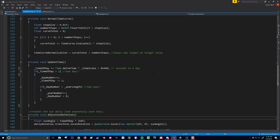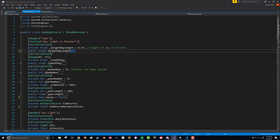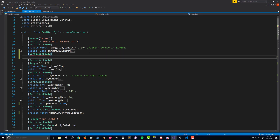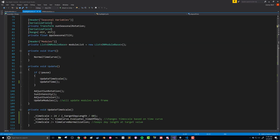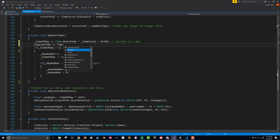That's what we need to create — a new variable for elapsed time. We're going to put that into our update time function and reset it each day. Right underneath the target day length, we're going to add a serialized field private float and call it elapsed time. Then we'll come down to our update time function and right underneath where we update the time of day, we're going to update the elapsed time using Time.deltaTime. This will effectively create a timer — we just keep adding to elapsed time.